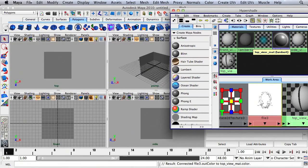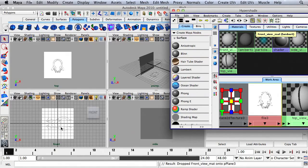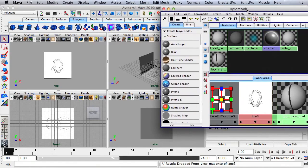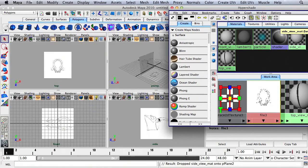I'll take the Top View material, hold down the middle mouse button, drag it over to the top panel, and drop it. I'll take the Front View, hold down the middle mouse button, drag it over to the front panel, and drop it. Then I'll take the Side View and drag it over to the side panel and drop it.